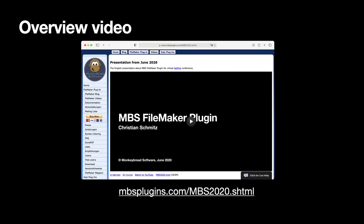If you like to get an overview of what the MBS plugin can do, please watch the video from last year where we made a detailed presentation about what the plugin can do for you.